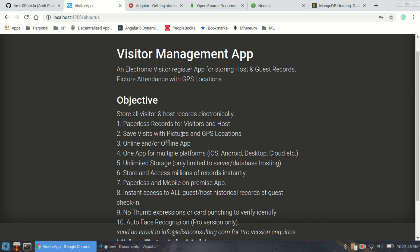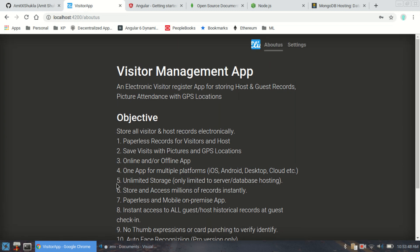One thing I want to mention is that this app can be designed as an online app, an offline app, or both. The design is very user-friendly — it can work as a desktop application, an iOS app, an Android app, or you can host it on the cloud. You can store millions of records and access them from anywhere, including mobile devices. The intent is to be a completely paperless and mobile application.